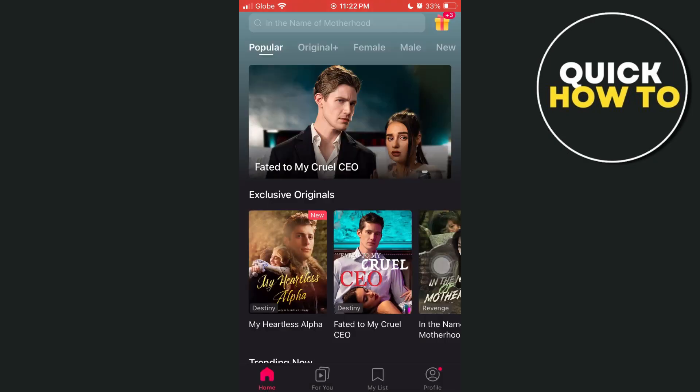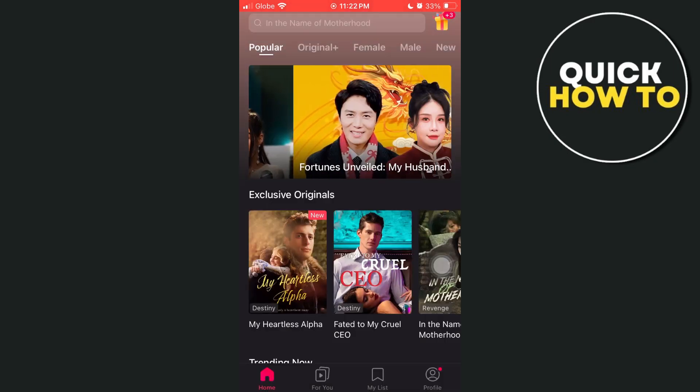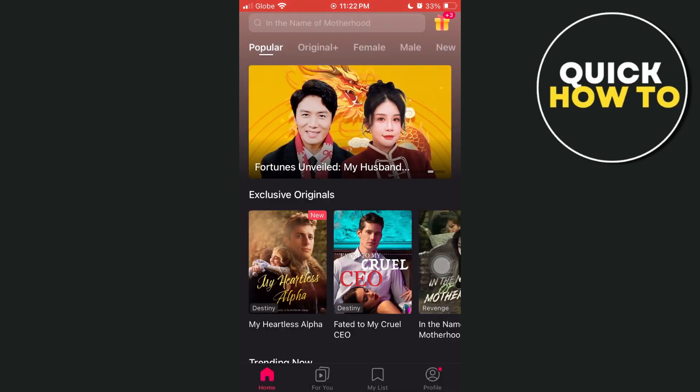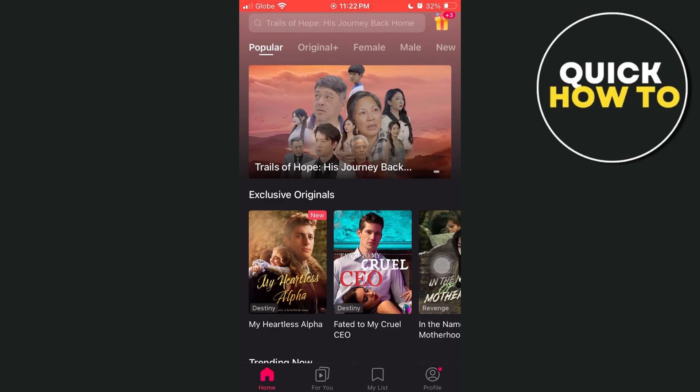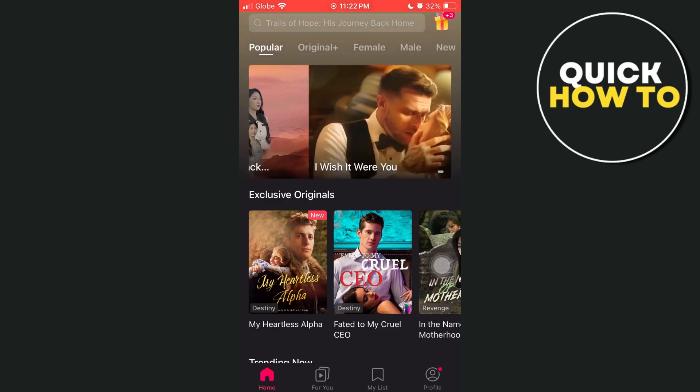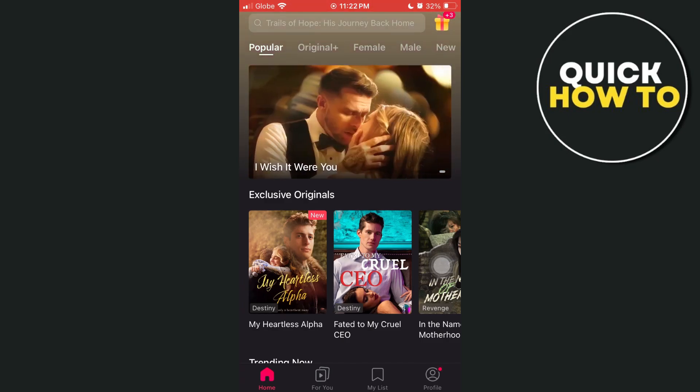First up, open your Dremobax app as you can see on your screen. And then tap on the profile at the bottom right-hand corner of your screen.